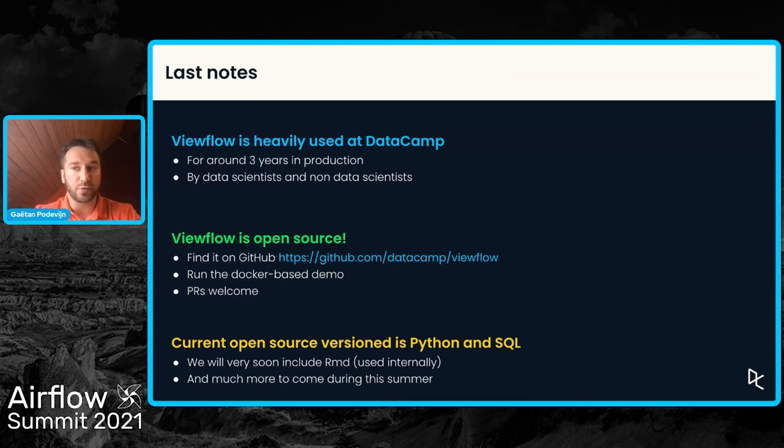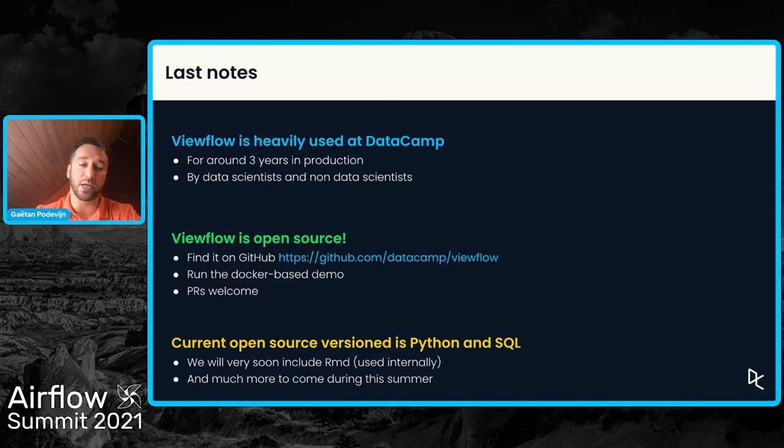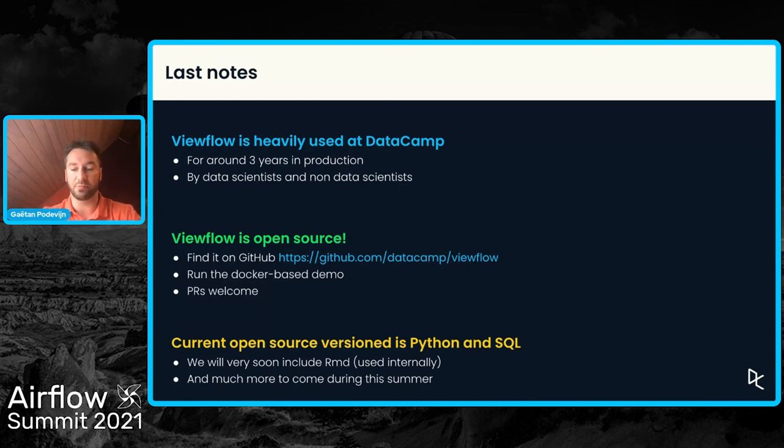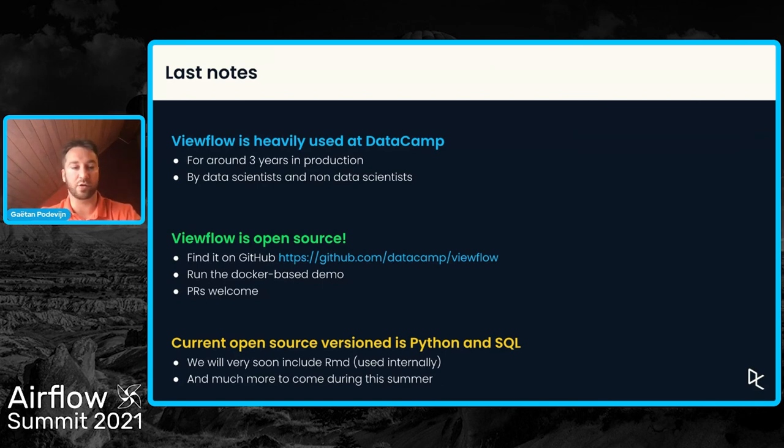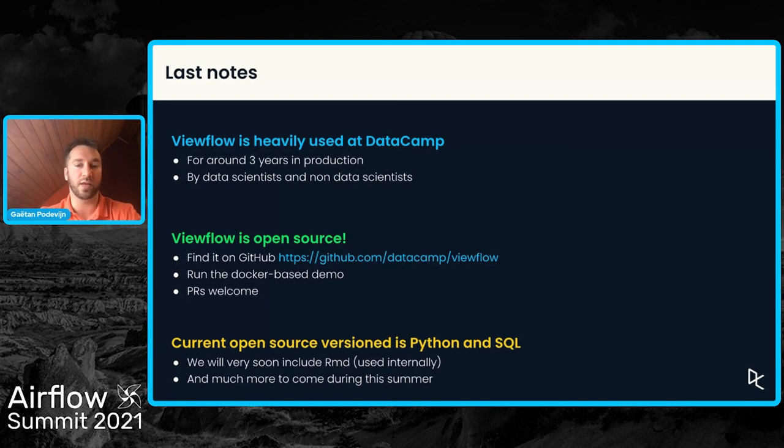So we are slowly trying to make the two versions converge so that we will end up with having only one version and we will be also using the open-source version at DataCamp. But hopefully by the end of the summer, we will get there or at least close to there.